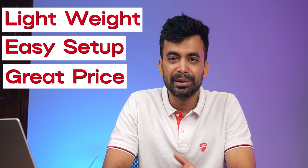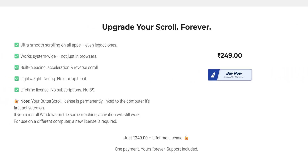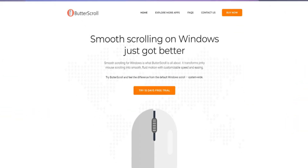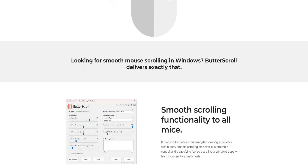Today, we are diving into a tool — a utility — an innovative app designed to bring a Mac-like smooth scrolling experience to Windows. It's lightweight, simple to set up, and priced affordably at just Rs. 249. This tool has quickly gained attention among productivity enthusiasts, gamers, and editors. Let's explore how Butterscroll transforms our experience and whether it's worth its price.